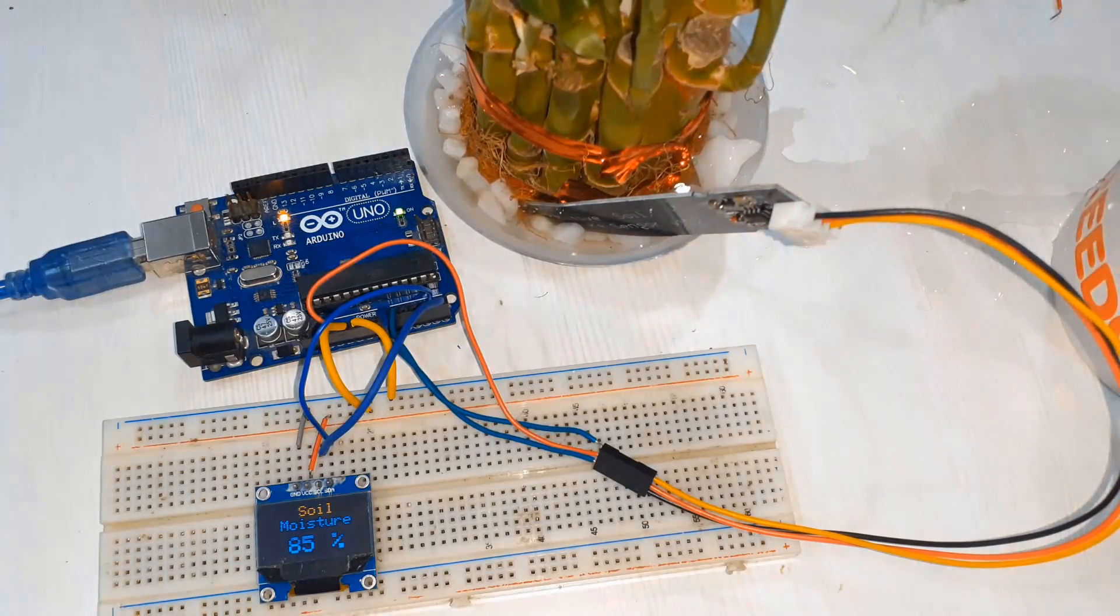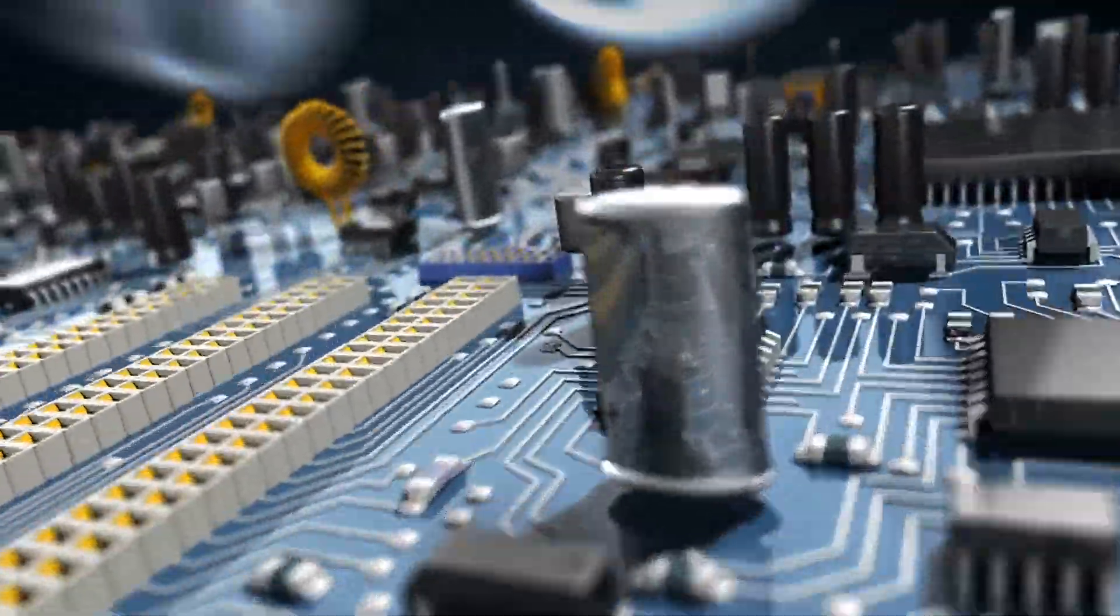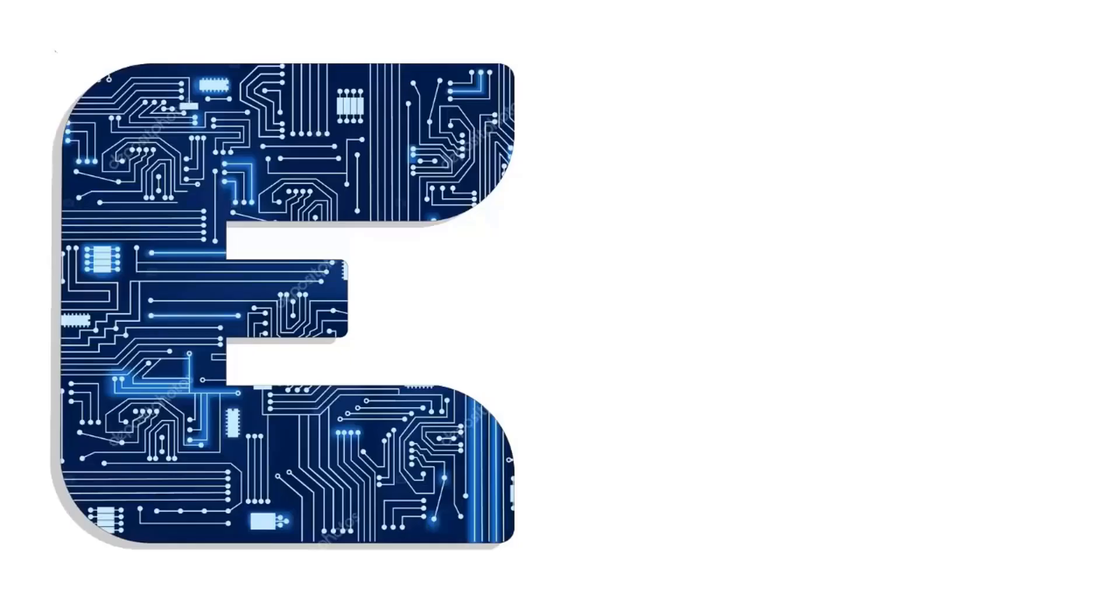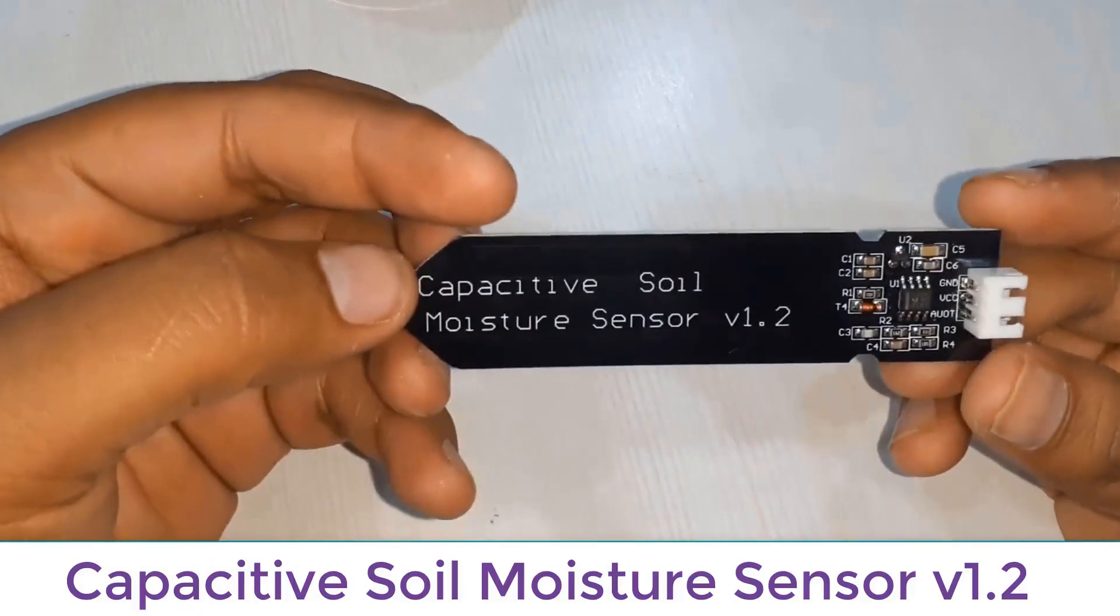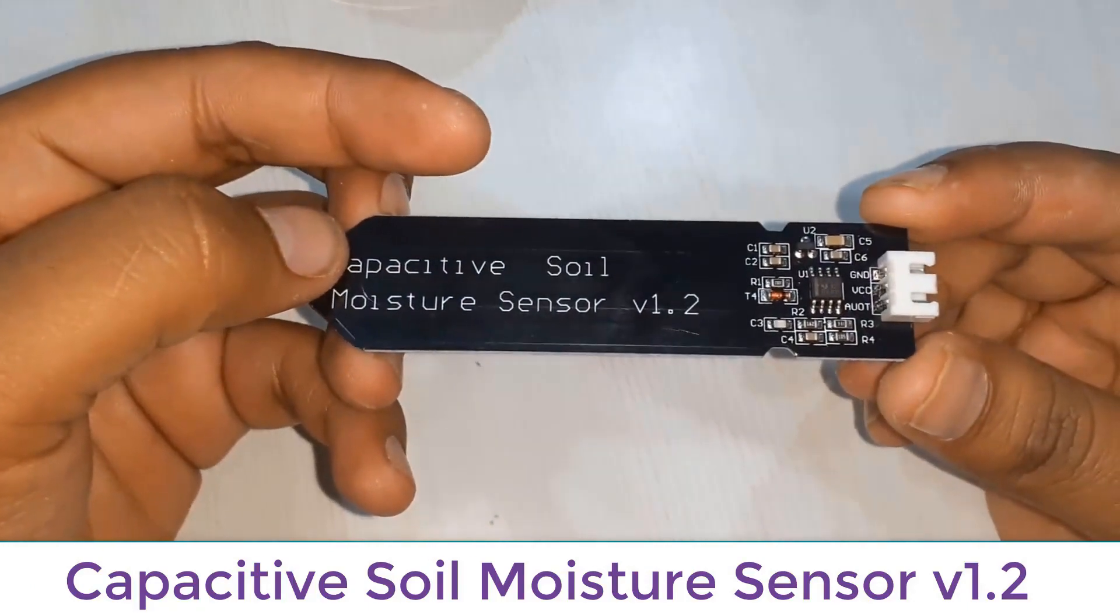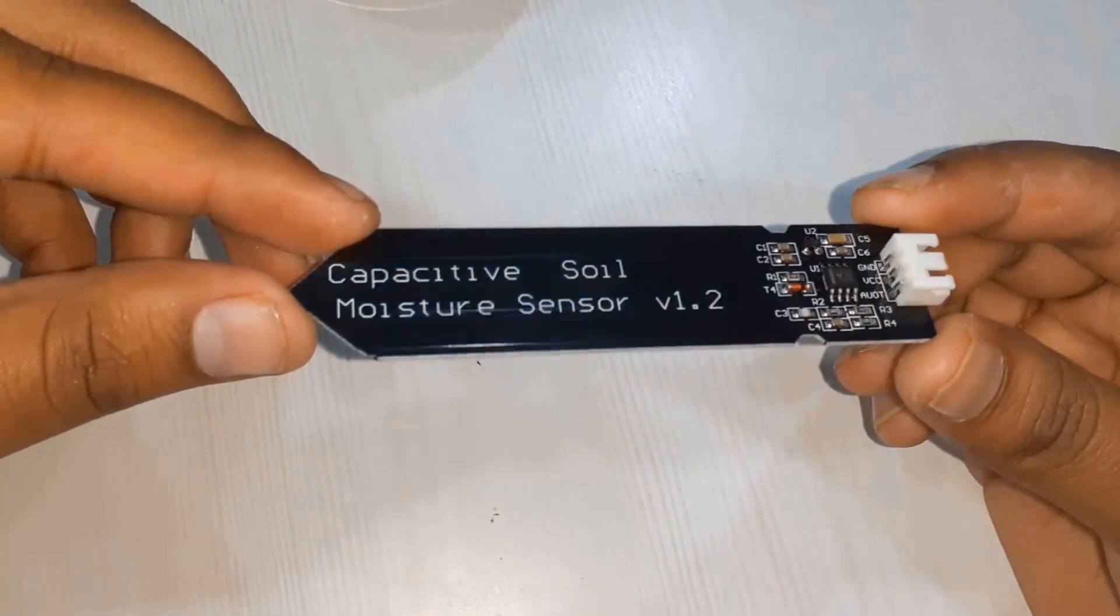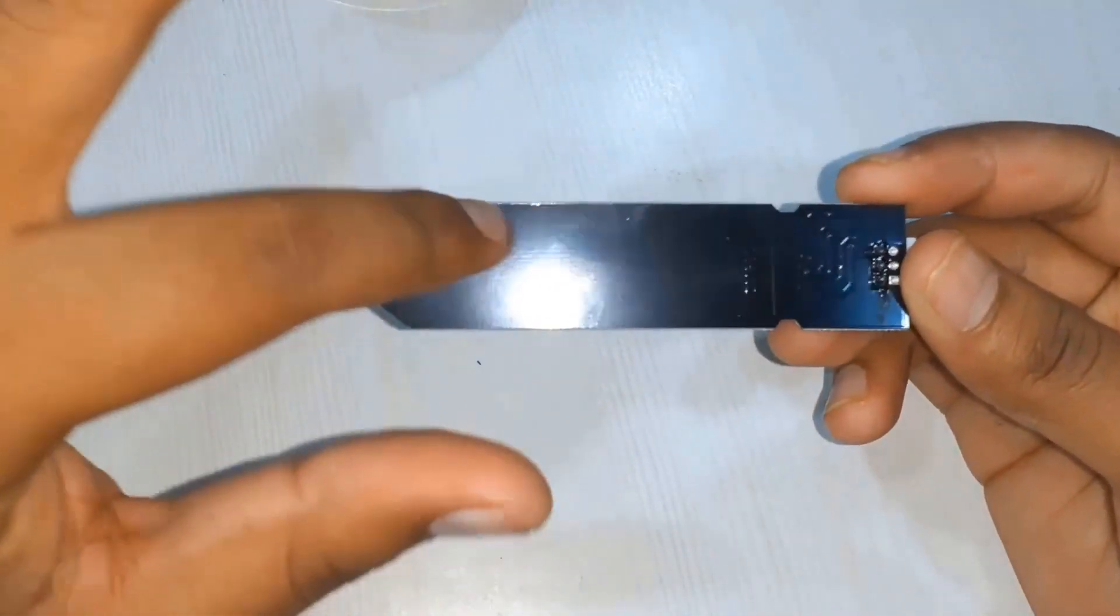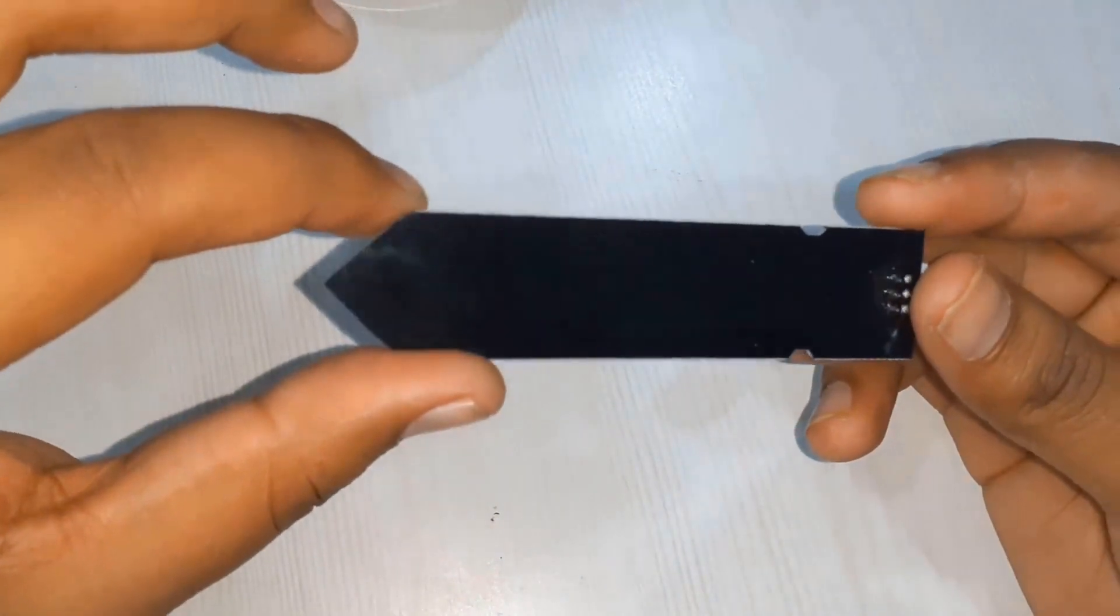This is the capacitive soil moisture sensor v1.2 sent by one of the subscribers from Russia. Unlike resistive sensor which has a corrosion effect and electrolysis effect, it doesn't have any metallic surface that corrodes.